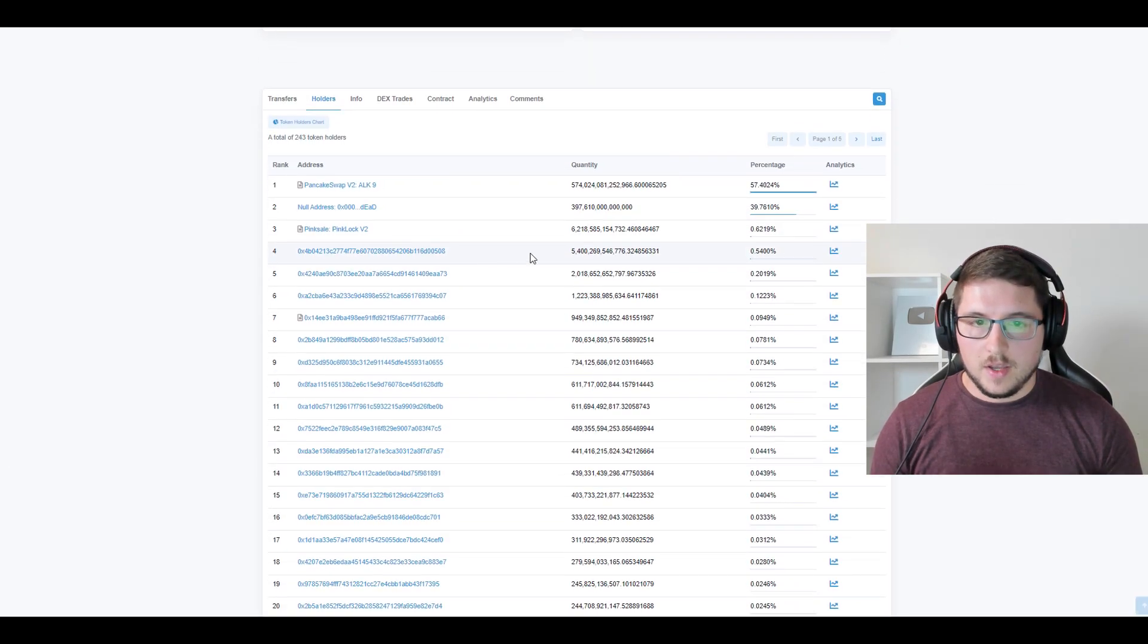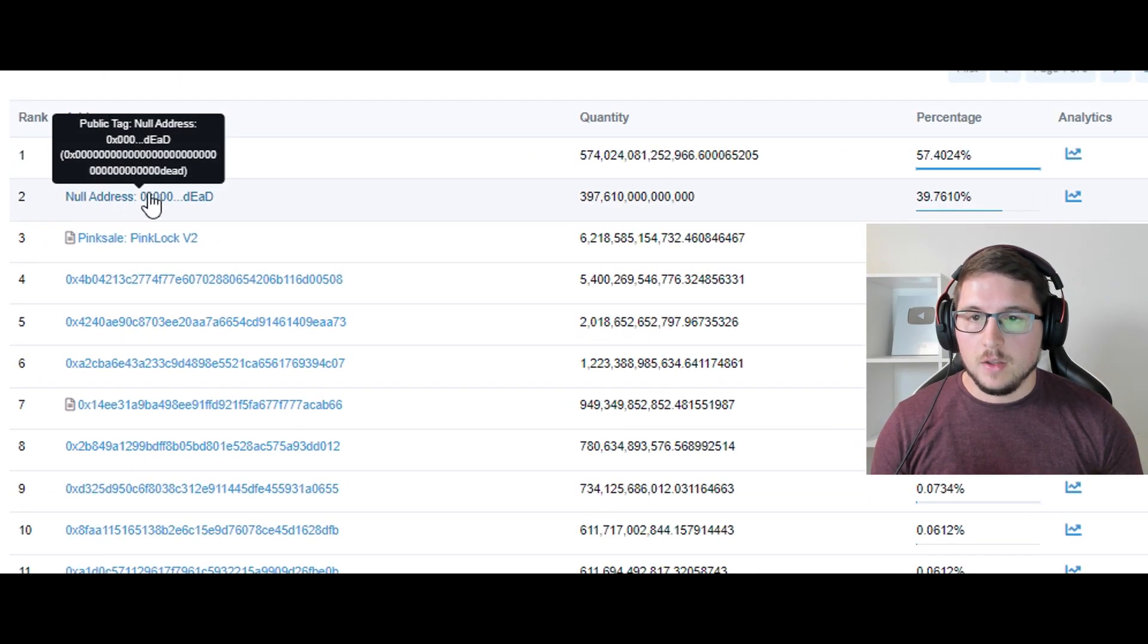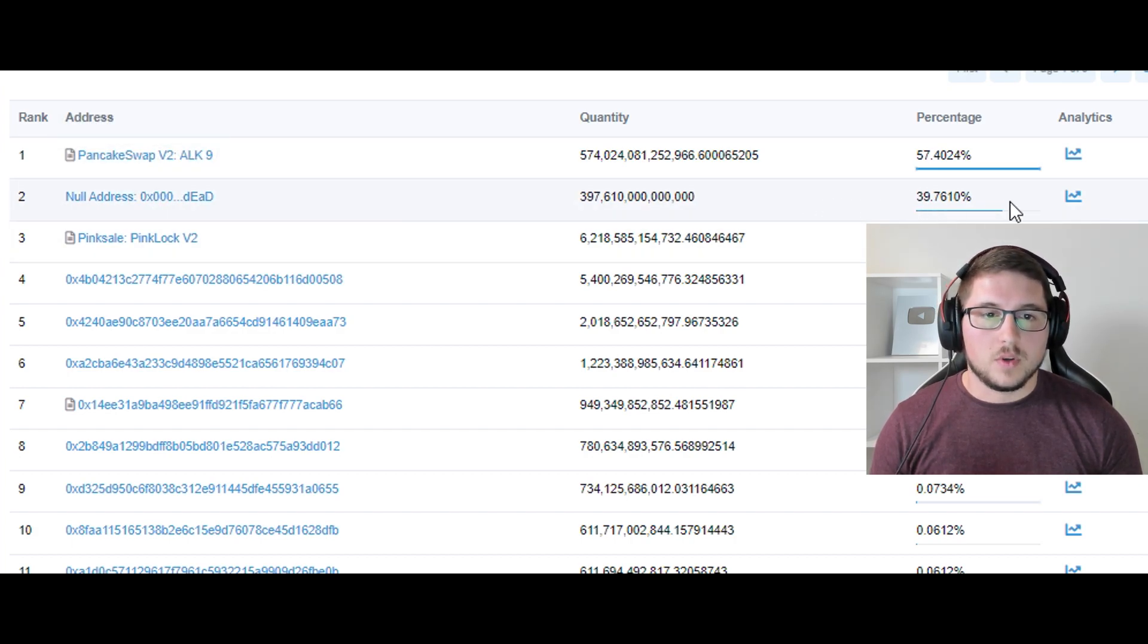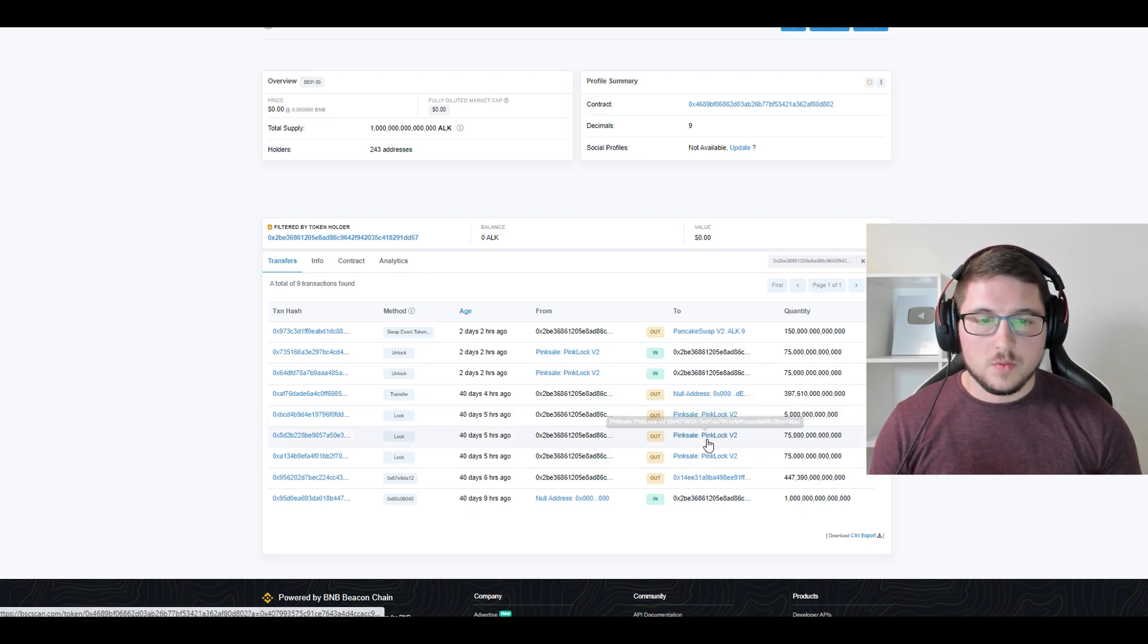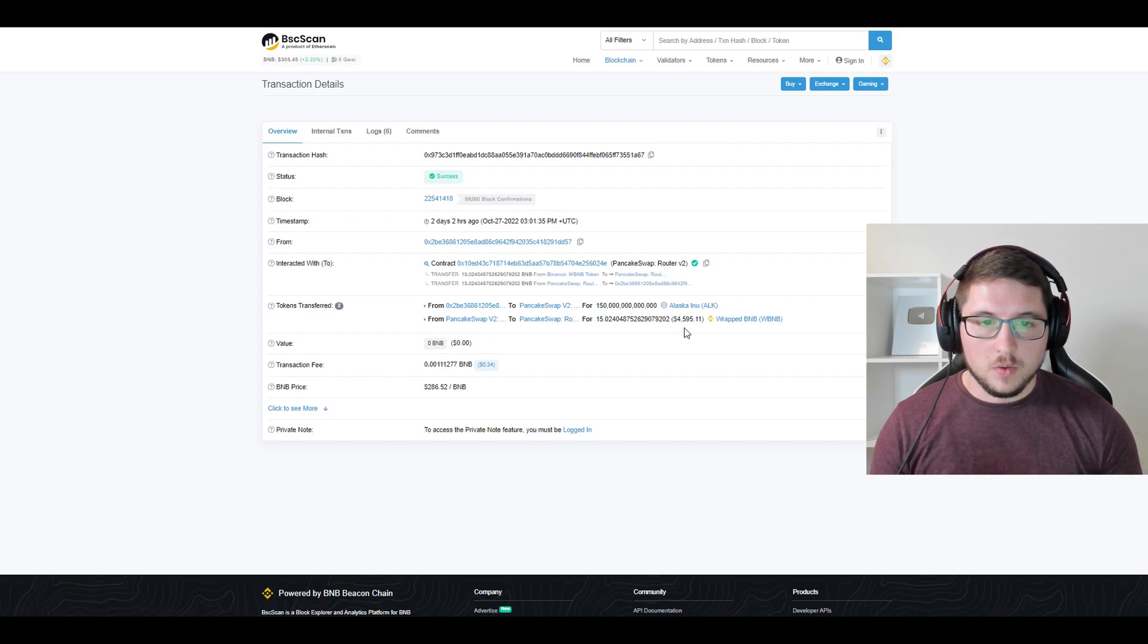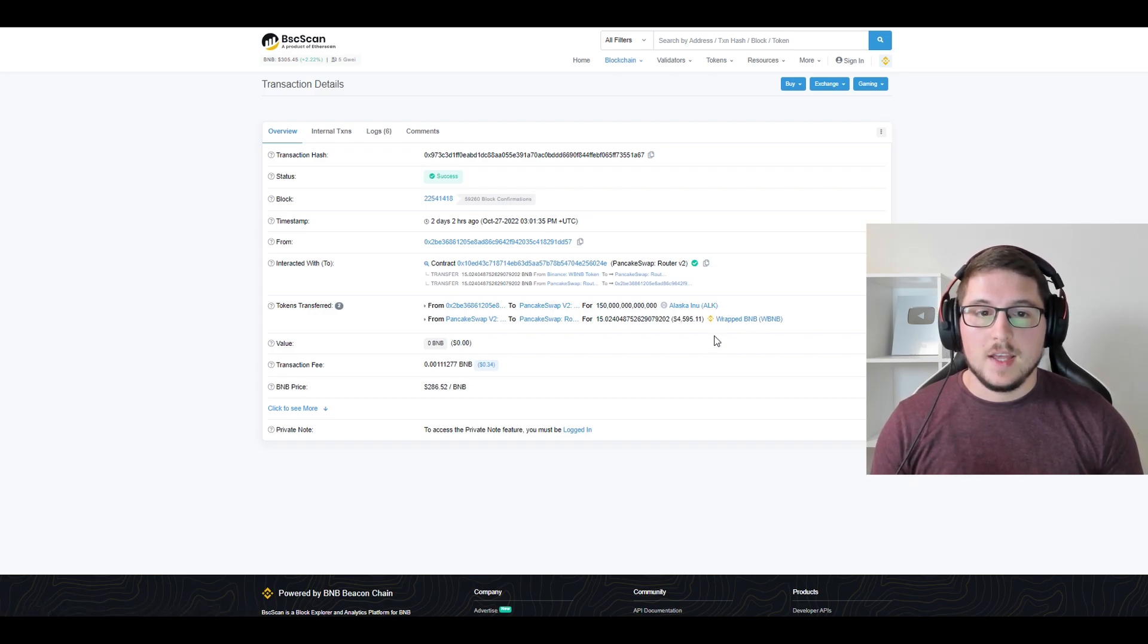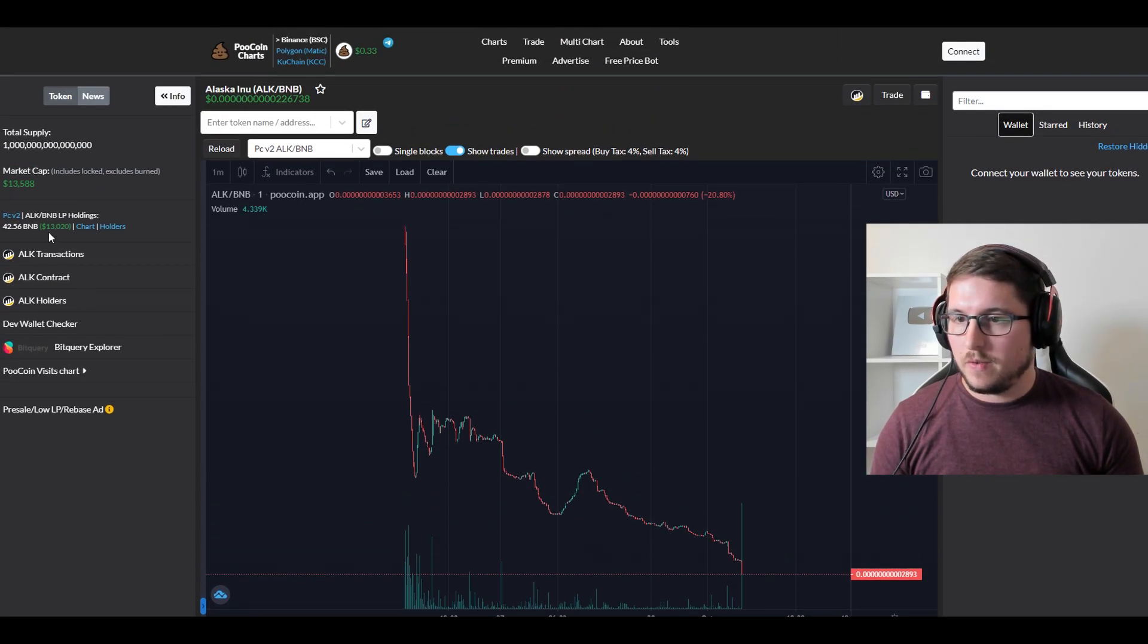You can check this—you go back to holders, check 40%. You can see clearly the null address ending with 'dead' burned 40% of tokens. Here is our issue: two days ago he unlocked all these tokens which he sold to PinkLock, and he sold it. You can see he sold it and got 4,500-4,600 BNB, which means that guy fully rug pulled.